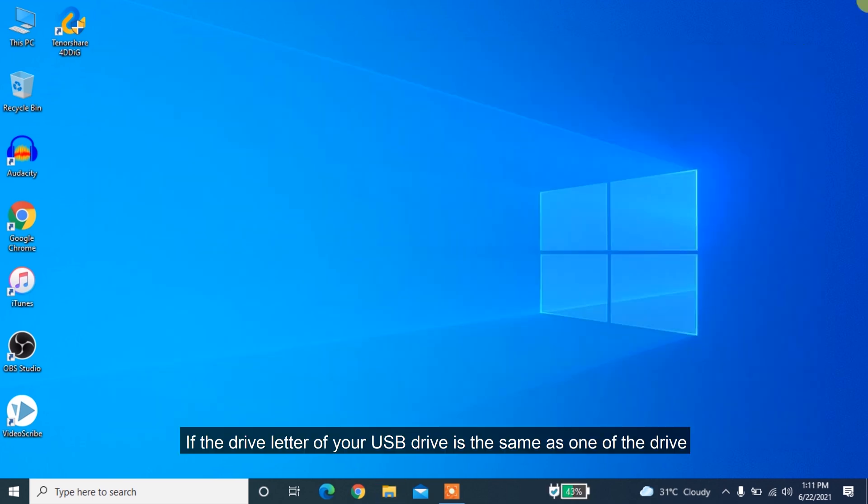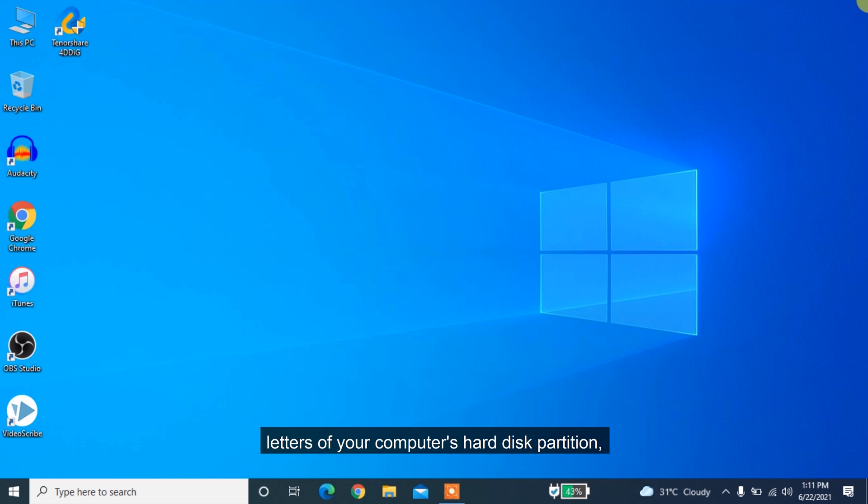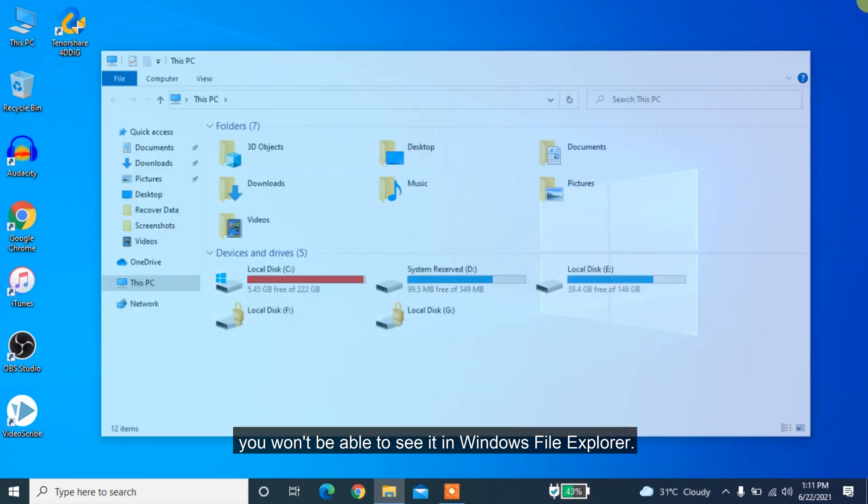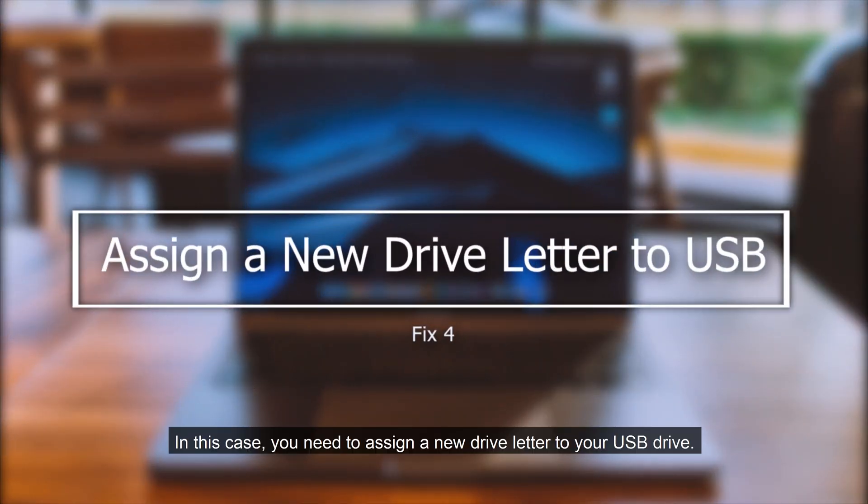If the drive letter of your USB drive is the same as one of the drive letters of your computer's disk partition, you won't be able to see it in Windows File Explorer. In this case, you need to assign a new drive letter to your USB drive.